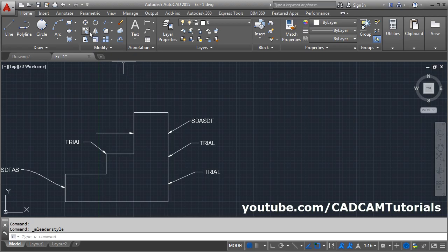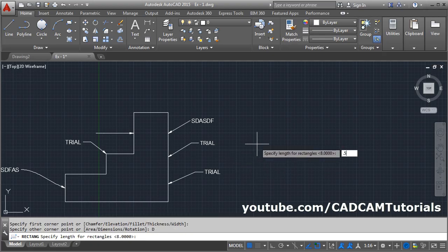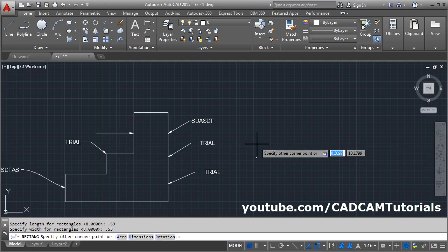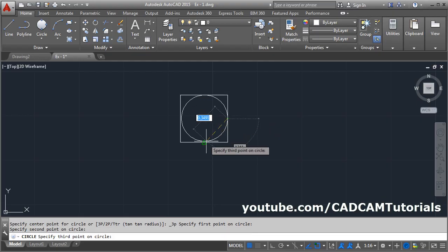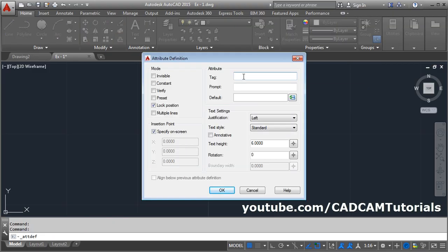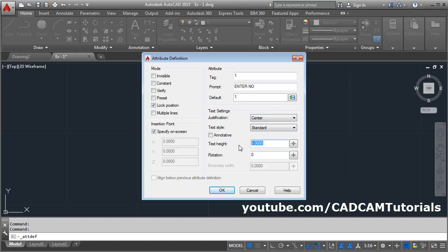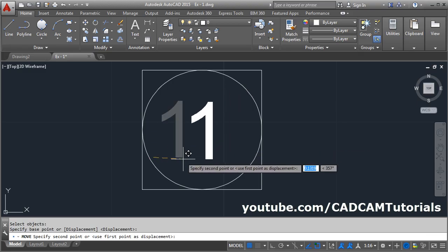We will create a square of 0.53. Click on Rectangle, give the first point, click on Dimension, then give the length of 0.53 and width of 0.53, then enter. Zoom and click outside. Then create one circle using the three-point method and give the three points. We also want to add attributes so that when we insert the leader it will ask for the text. Click on Block, click on Define Attributes, give the tag — we will give '1' as a tag. Then prompt is 'enter number', and default value is 1. Take center alignment, text height we will take 0.25. Click OK, click inside it, and move it and arrange it at the required spot.